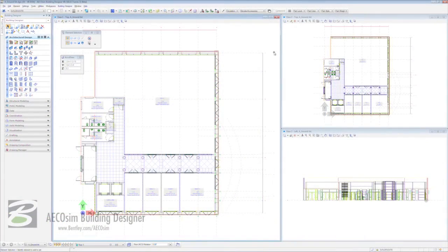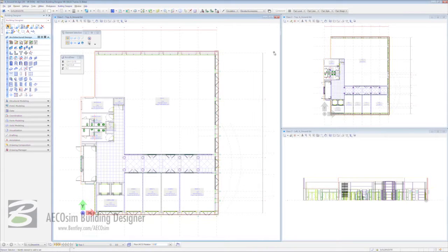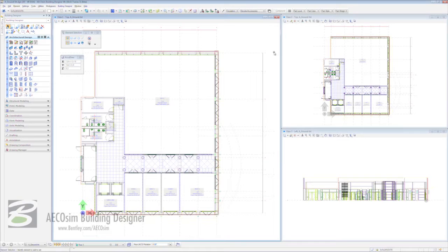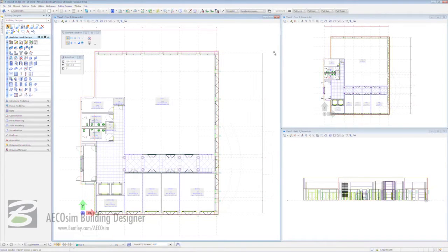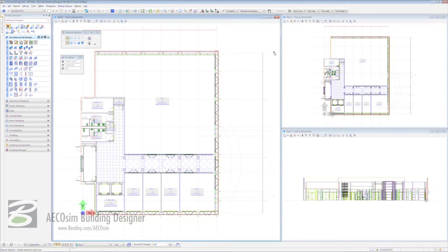Hello and welcome to this session of instructional videos on Ecosim Building Designer V8i. In this session we've devoted it entirely to stairs and everything that goes with them - the treads, the risings, the nosings, the goings, the flights, the handrails, you name it, it's going to be in here.